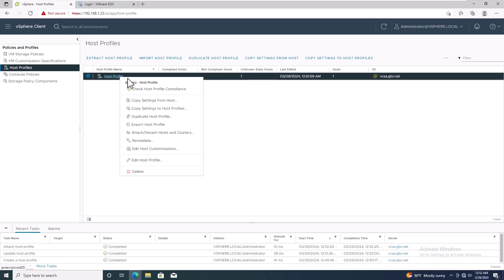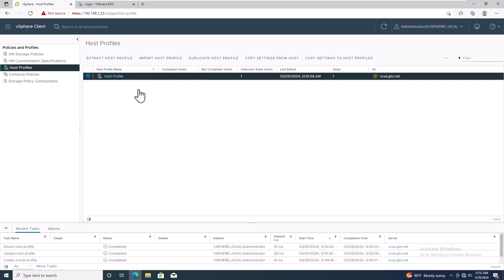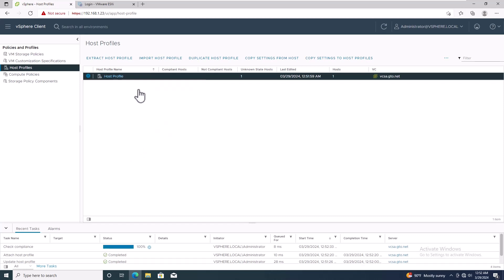Then, right click on the host profile and select Check Host Profile Compliance. Then wait for the compliance check task to complete.